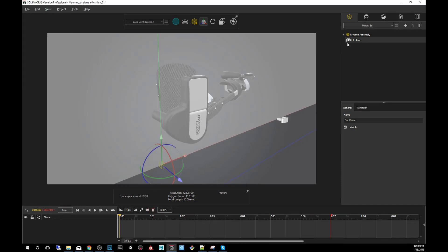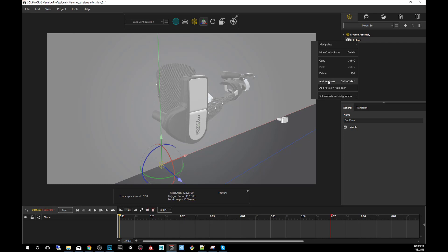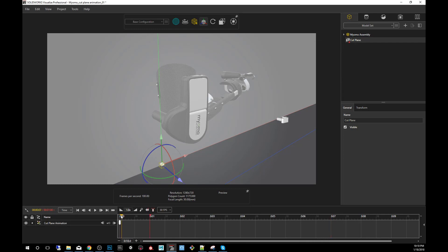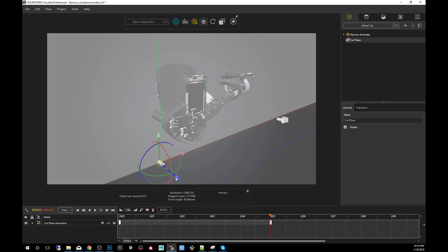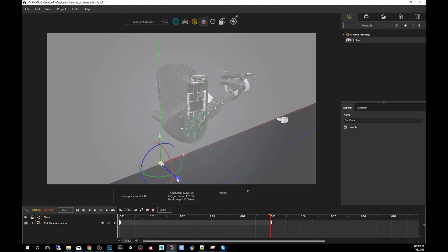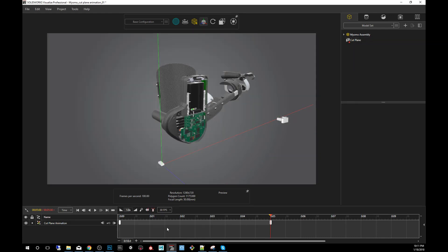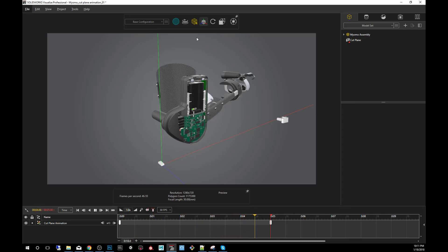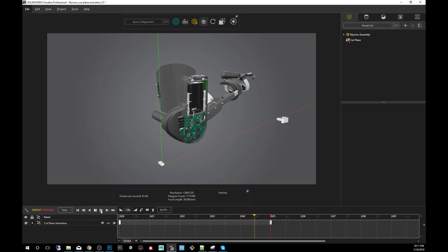I'm going to right-click on the cut plane and say Add Keyframe. Then I'm going to go all the way up to, let's say, five seconds. I'll drag this to five seconds and slide the cut plane to somewhere around here. Now if I play that back — let's hit play — you see it cuts through, and this works on all rendering modes: preview, accurate, or fast.